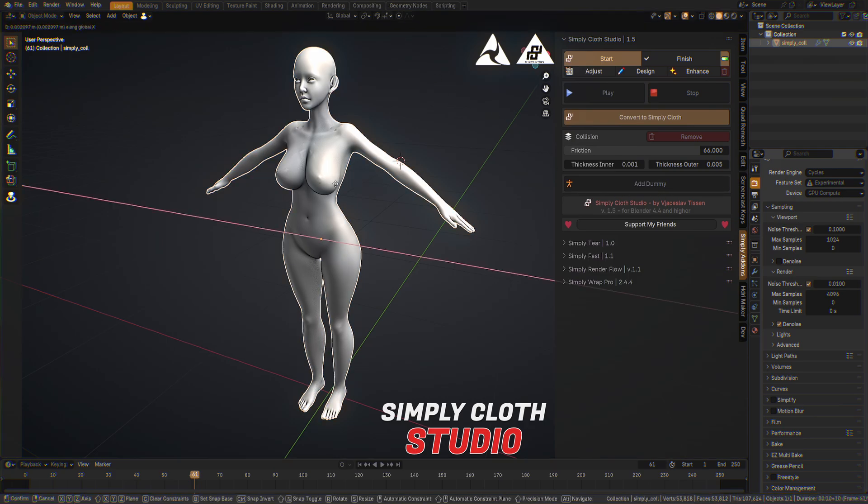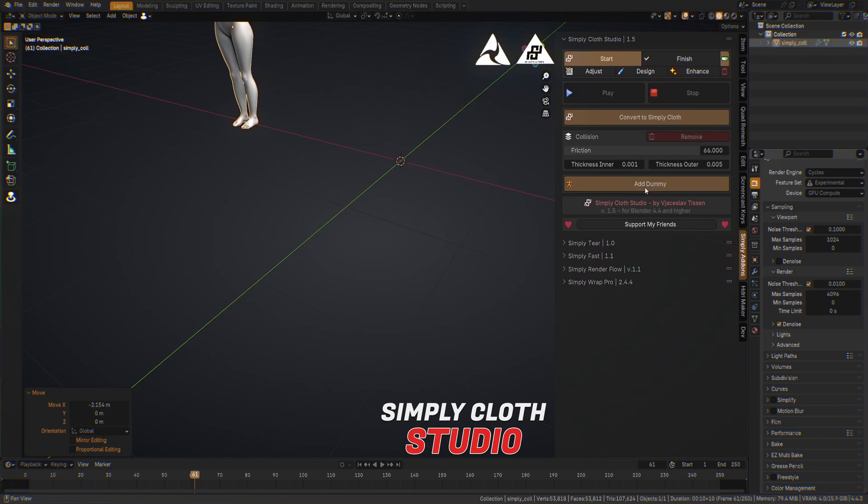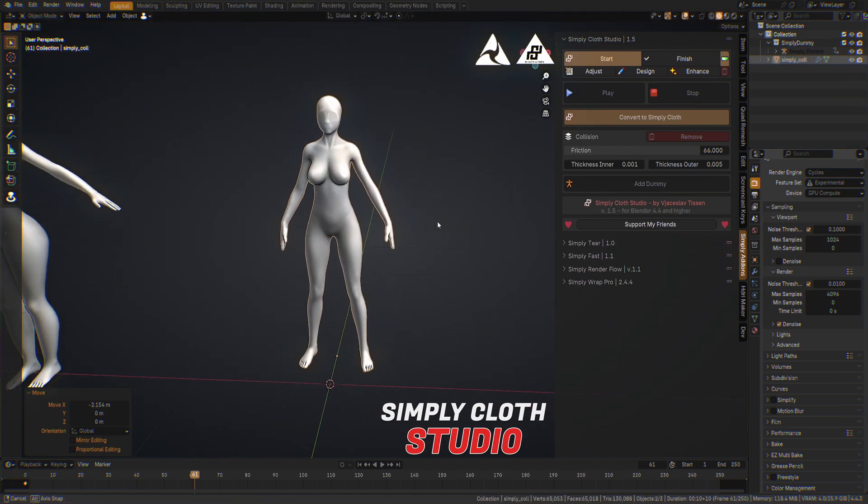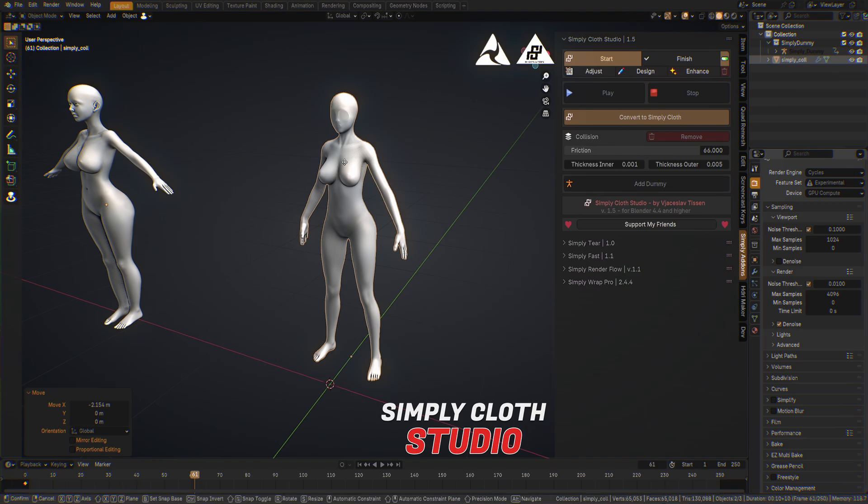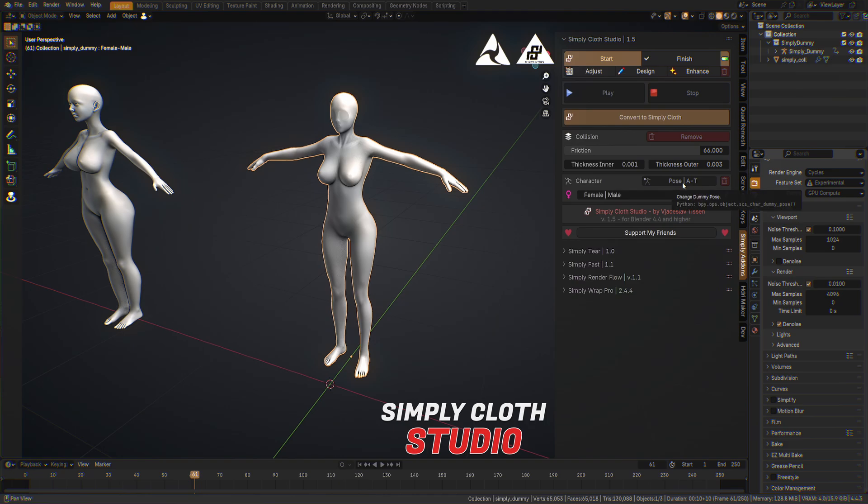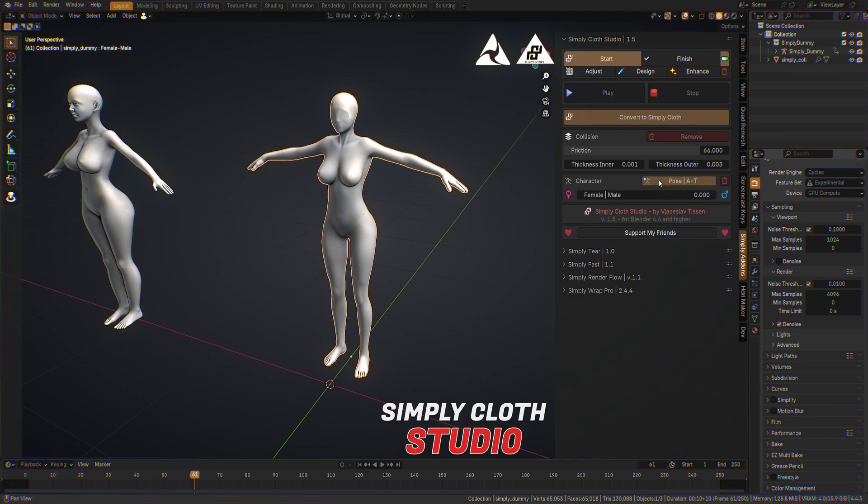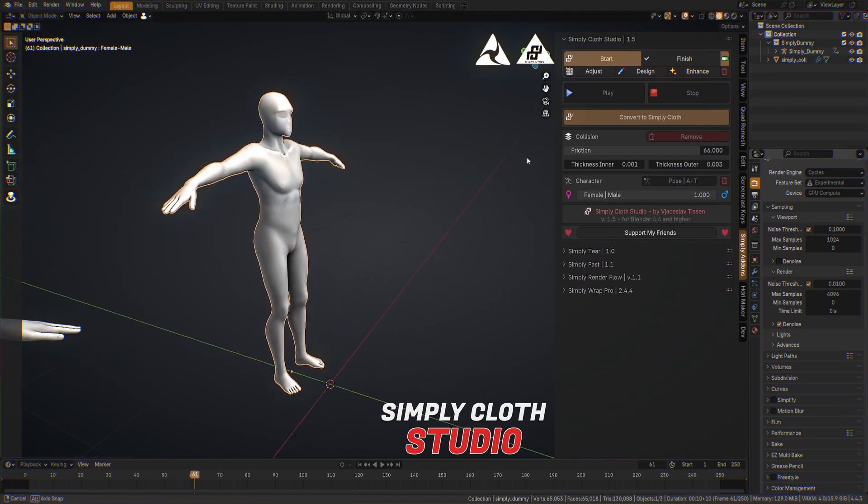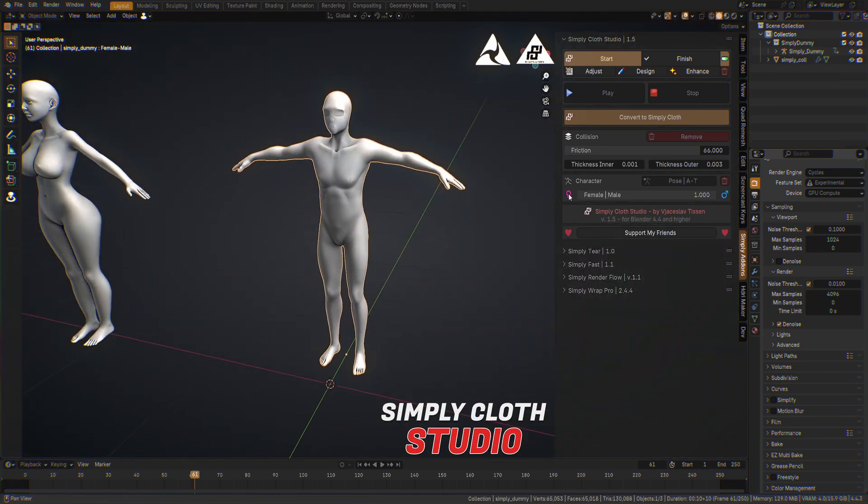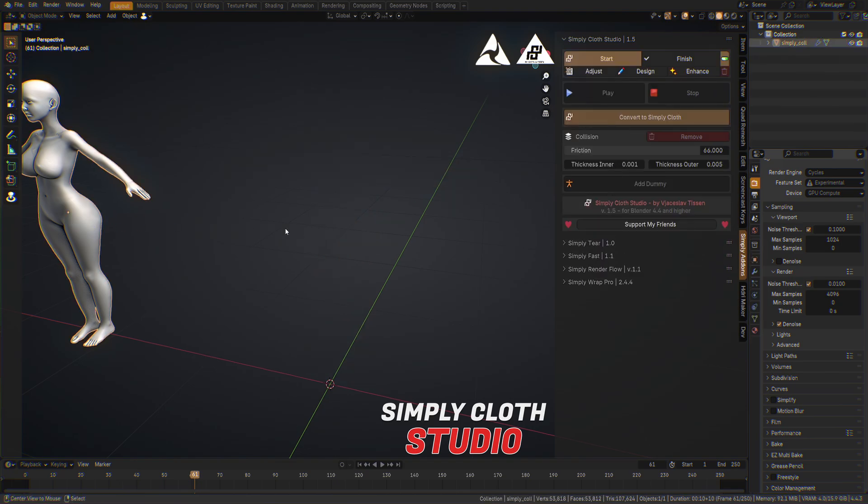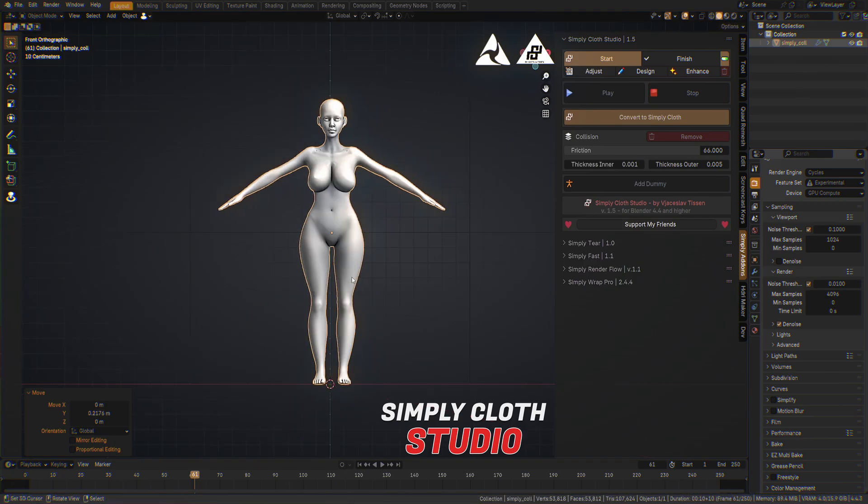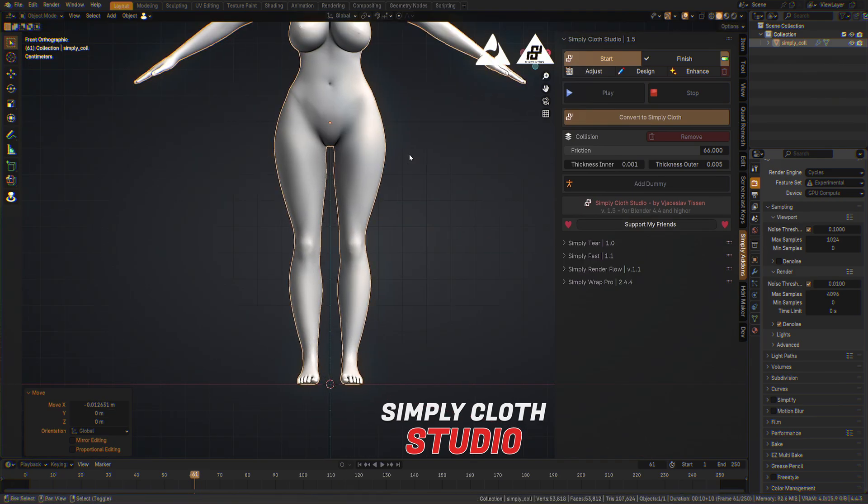I will add a dummy. We can select it and play with the character itself. We can make it pose to A pose or pose to T pose like this, depending on what you need. And you can have a slider which is converting the dummy into a male or a female. So this is kind of cool if you don't have any base character.